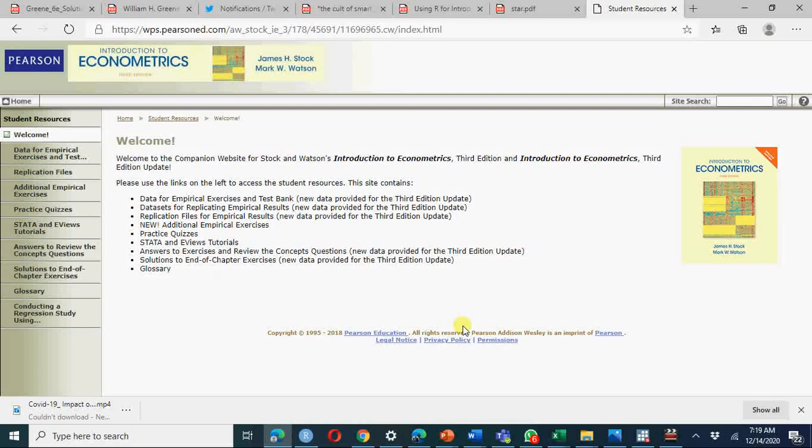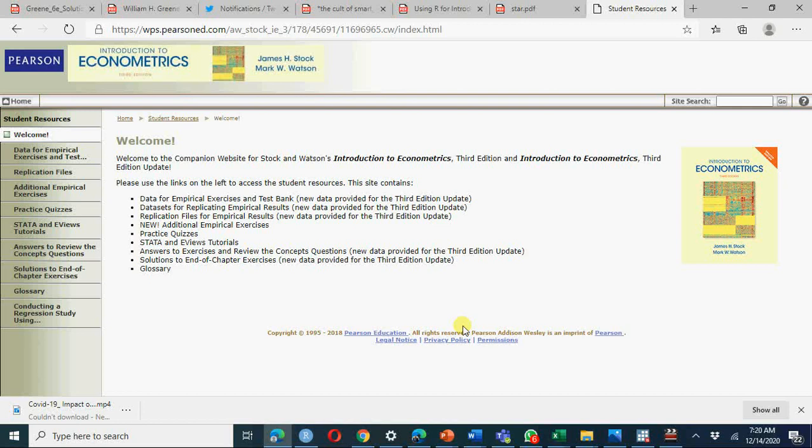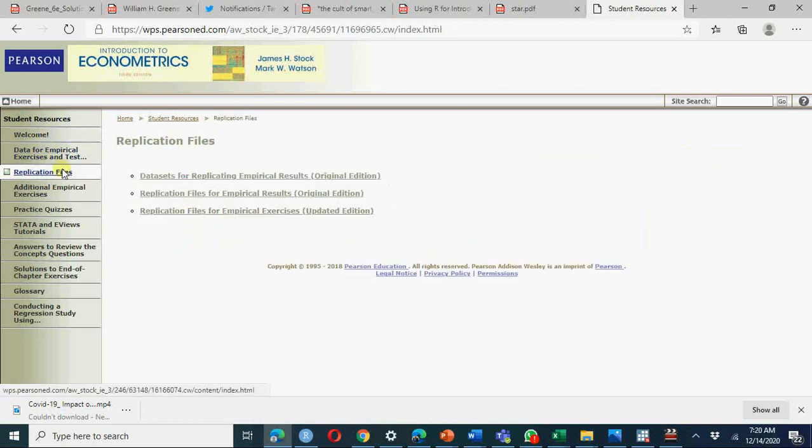Analysis of student teacher achievement ratio data, STAR data from Stock and Watson chapter 13. We are going to replicate empirical results given in the chapter which we have discussed in the previous video. I am going to do it in Stata in this video and using R in the next video.